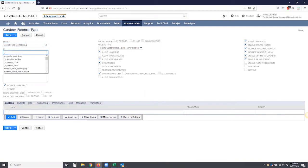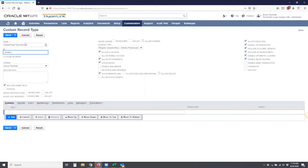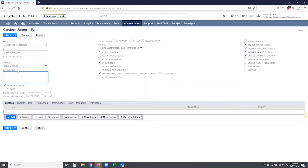We're going to follow our standard naming convention, which we start with an underscore. And we separate them with underscores. And as you know, NetSuite will name this CUS record dental field visit. I want to put a description here. We're going to use for dental field visits. Okay. I'm going to include the name in the field. I want to be able to see that.